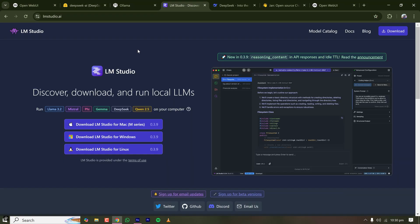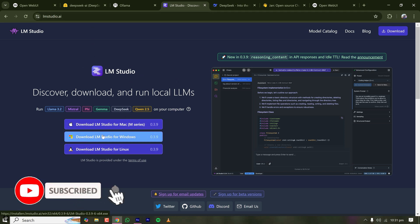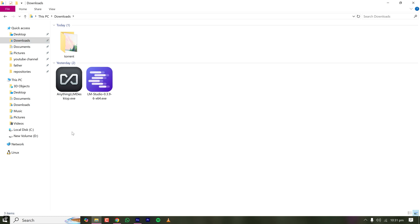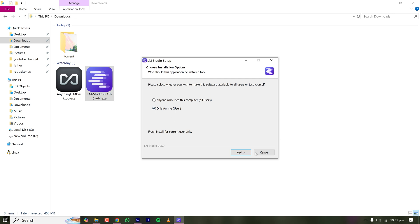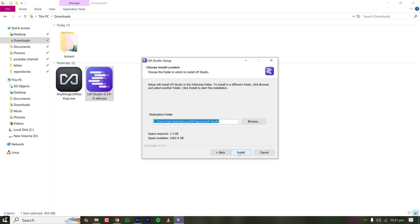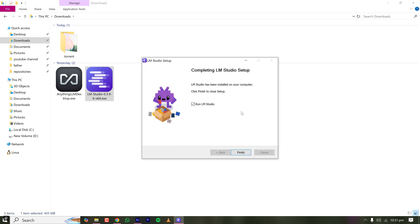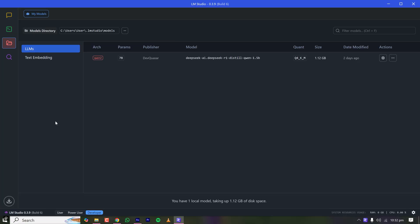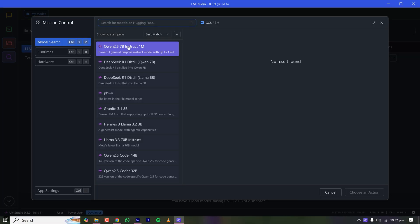First, go to LM Studio and download the version appropriate for your system. For Windows, click the Windows installer — it's very straightforward to download and install. I have already downloaded it, so I'm going ahead and installing it. Once installation is done, open LM Studio to install a new LLM.